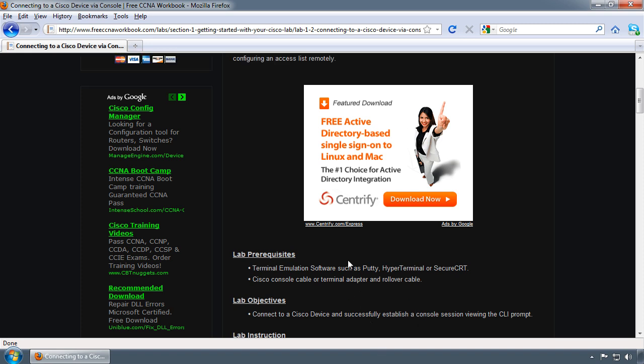You're also going to have to have a console port on your PC. If you don't have a console port, you'll have to purchase a USB to console adapter that you can buy off eBay or Newegg or some online store probably for about $10 to $15. These adapters will work just fine.